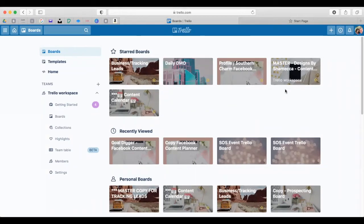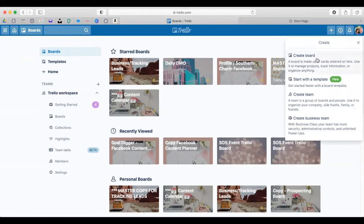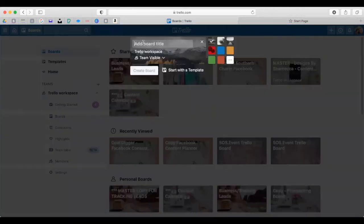What I want to do is show you how to create your own Trello board. This is totally free — you can create your own account and board without paying anything. However, if you want something already put together, I do have a Trello board I'm offering at the end. To create a board, come to the plus sign in the top right corner, hit create board, and then name your board something. I'm going to call this one Trello Training Board, and then hit create board.